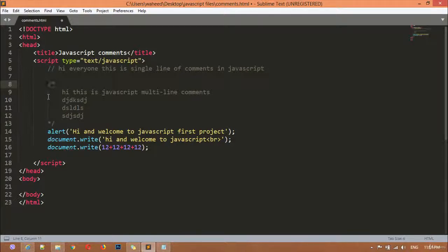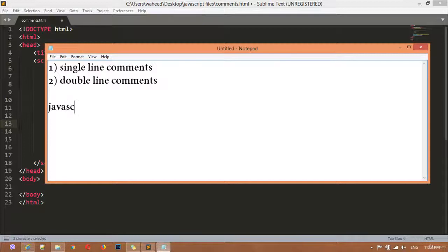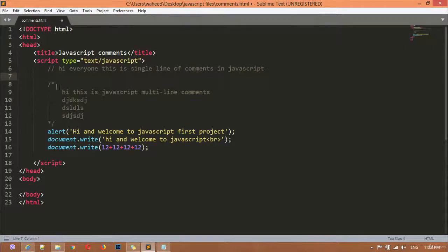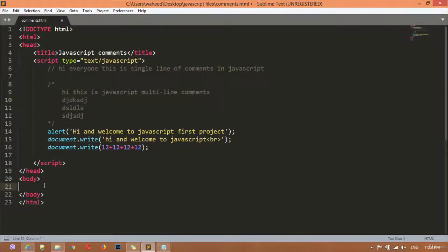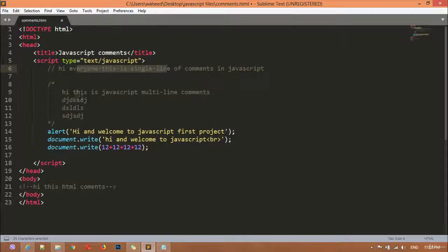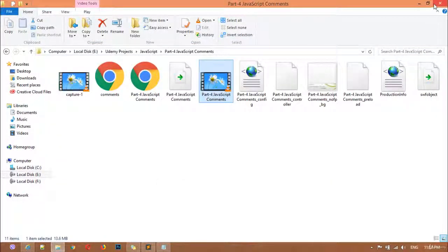So we have two kinds of comments inside JavaScript: single-line and multi-line. One more thing — in JavaScript and PHP, the comment syntax is the same. You can write single-line comments with double forward slashes and multi-line comments with the slash-asterisk syntax in PHP as well. But inside HTML, comments are written differently — you open with the HTML comment tag and close it at the end. That's the way of writing comments inside HTML.